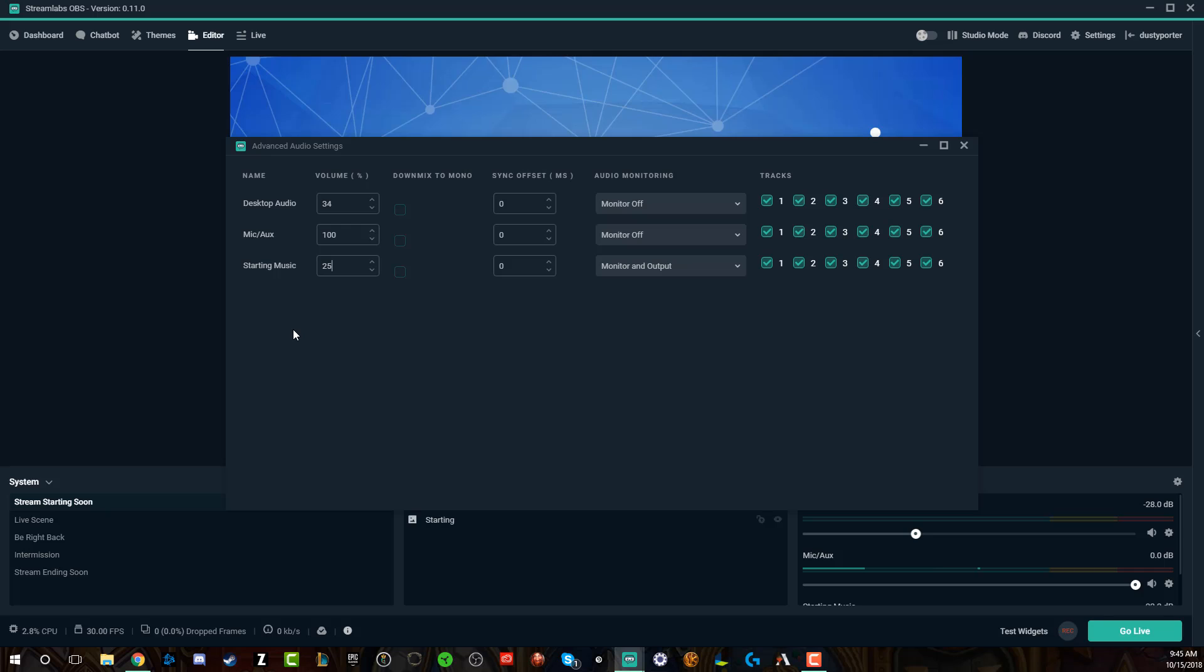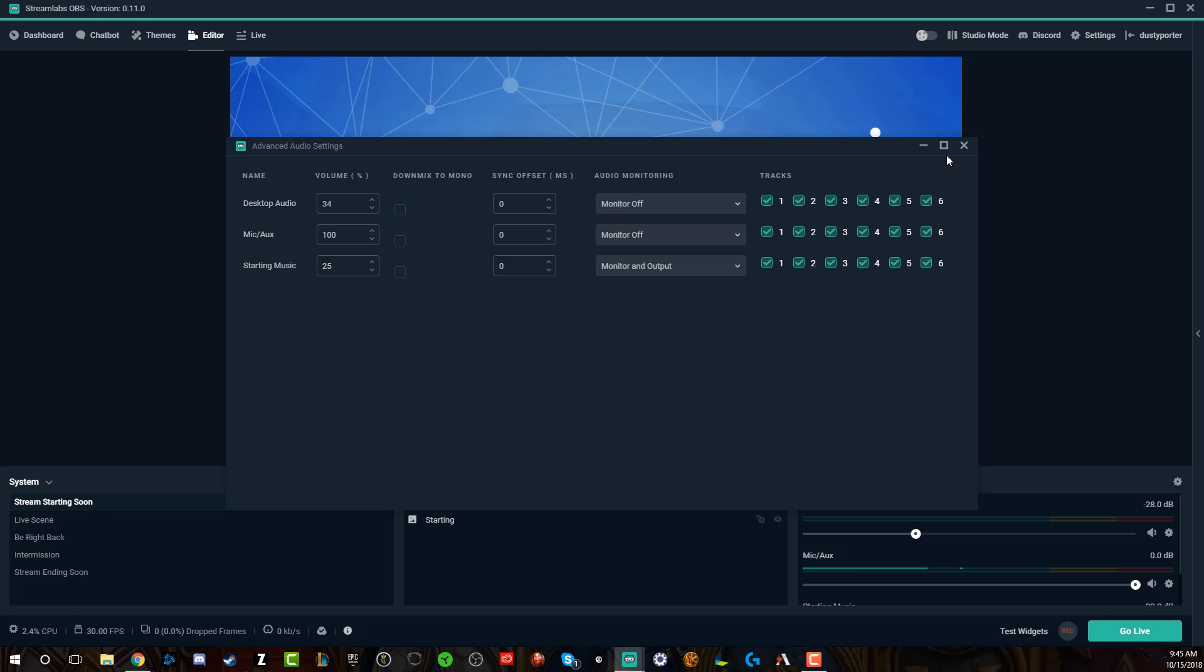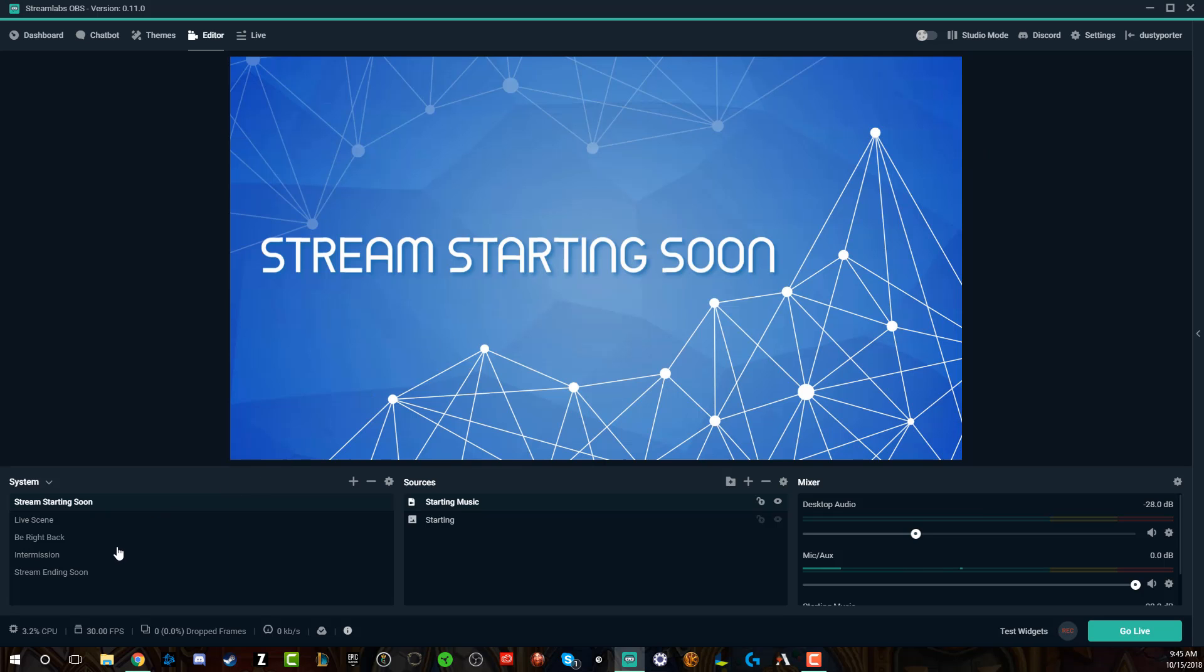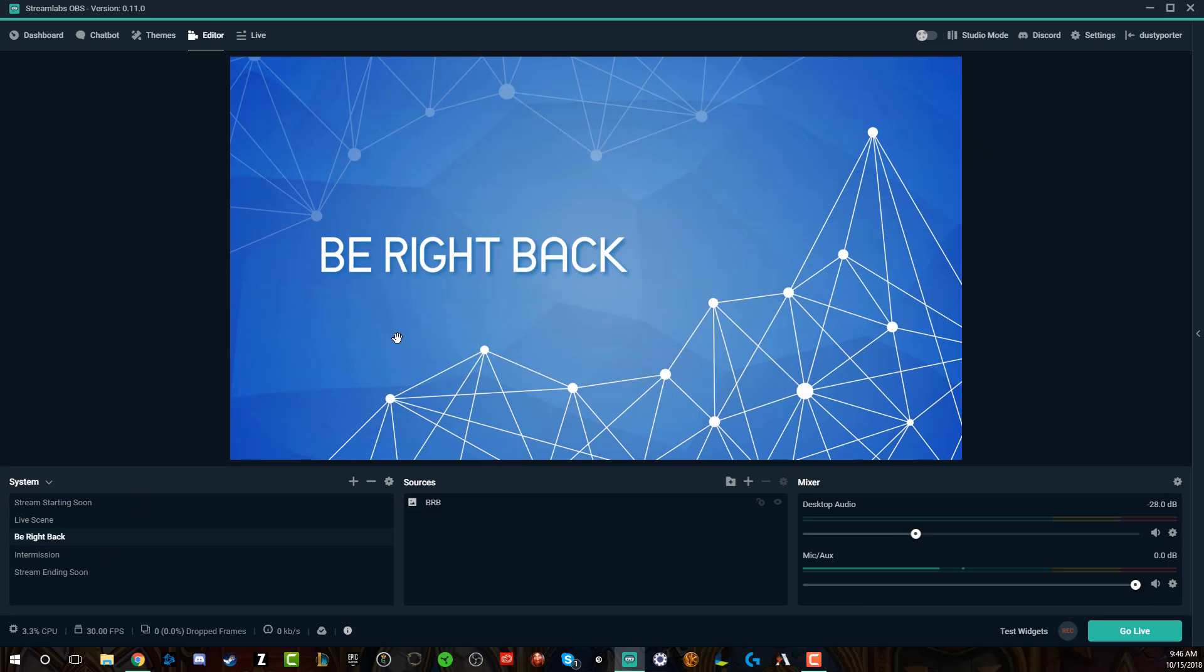Now I've changed that to be the volume percentage to be 25, so if that's something that you want to do there, you can decrease or increase the volume here. Make sure that monitor and output is selected. Or if you want to, you can monitor only, but that's going to be just for you, so I'm not sure why you would do that.